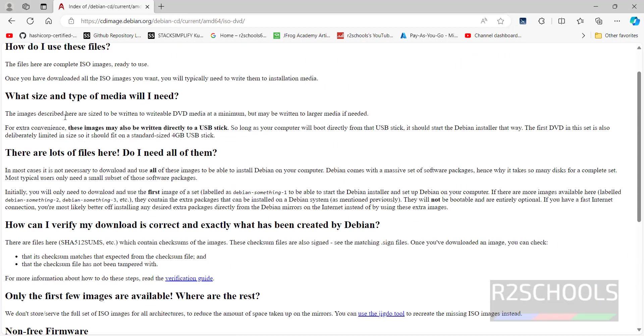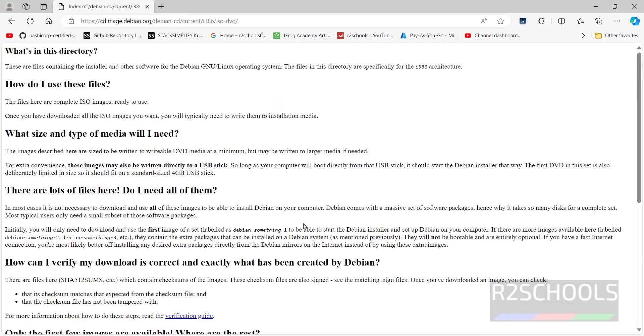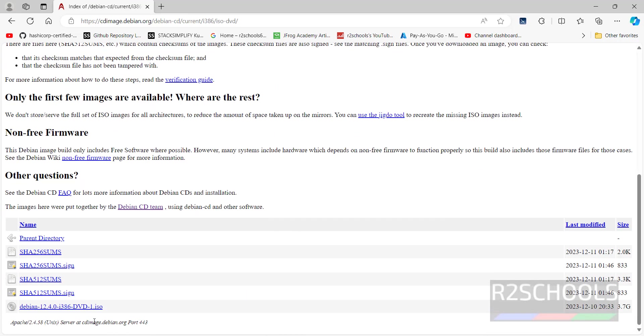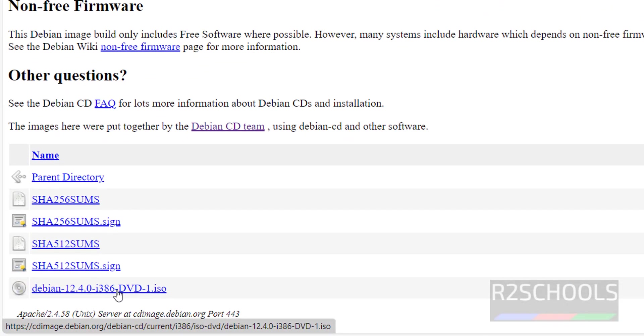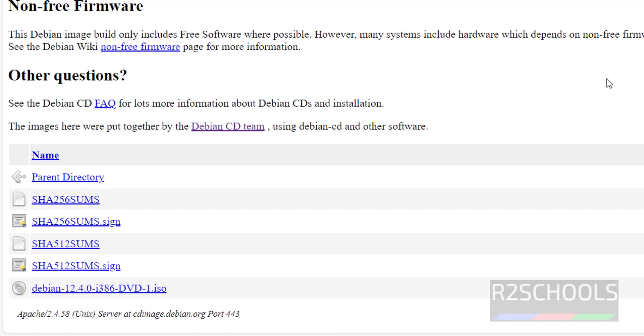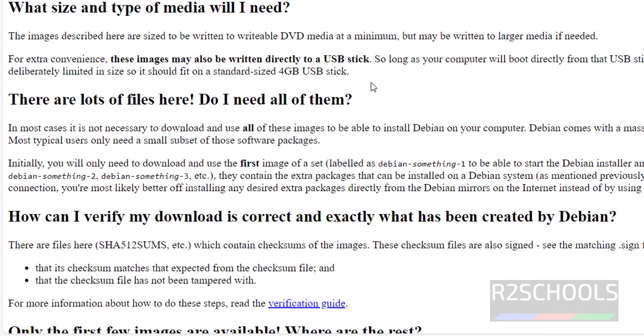Suppose again, go back if you want i386. See here, just the name has been changed to DVD i386. Based on your system configuration, select it. But for VirtualBox, anything is fine.